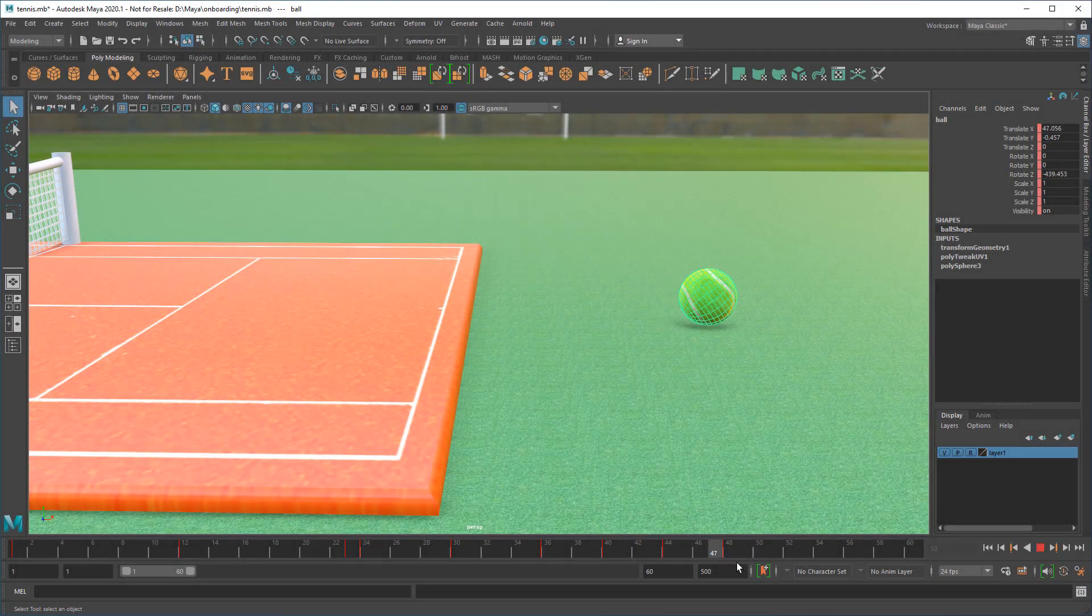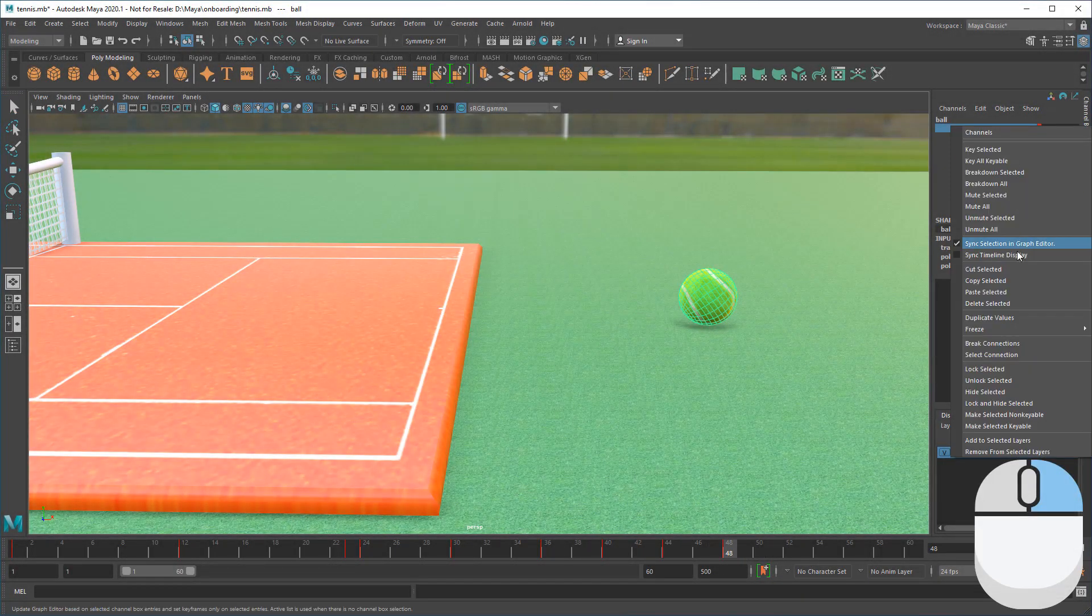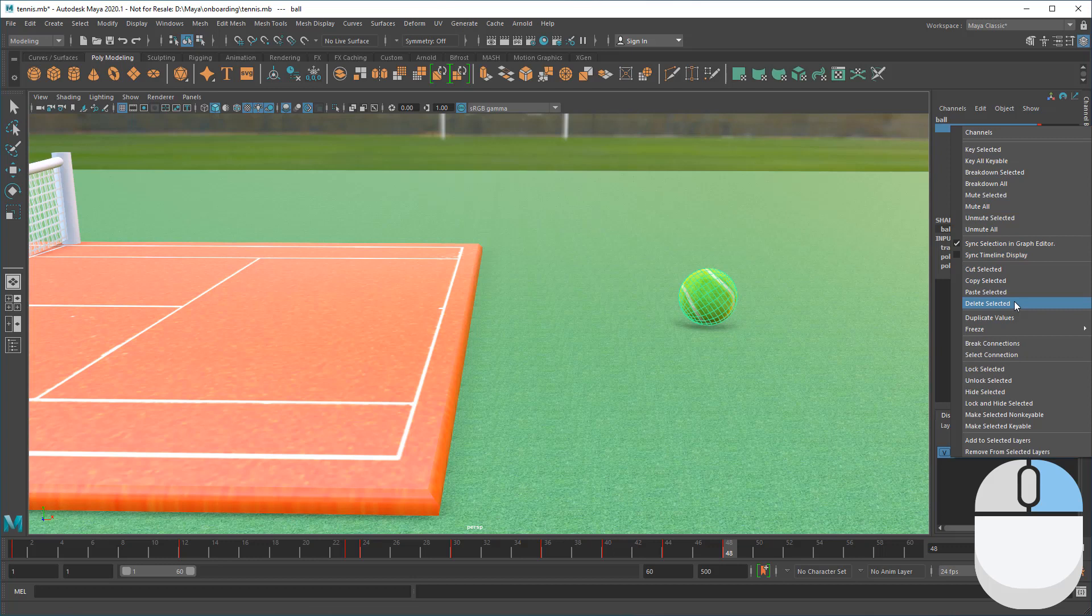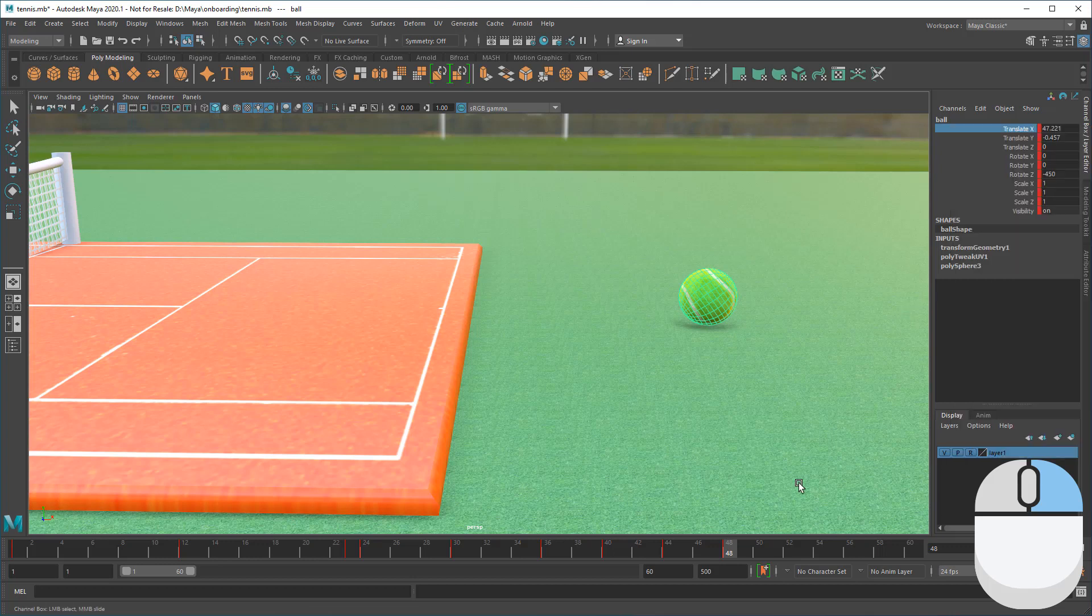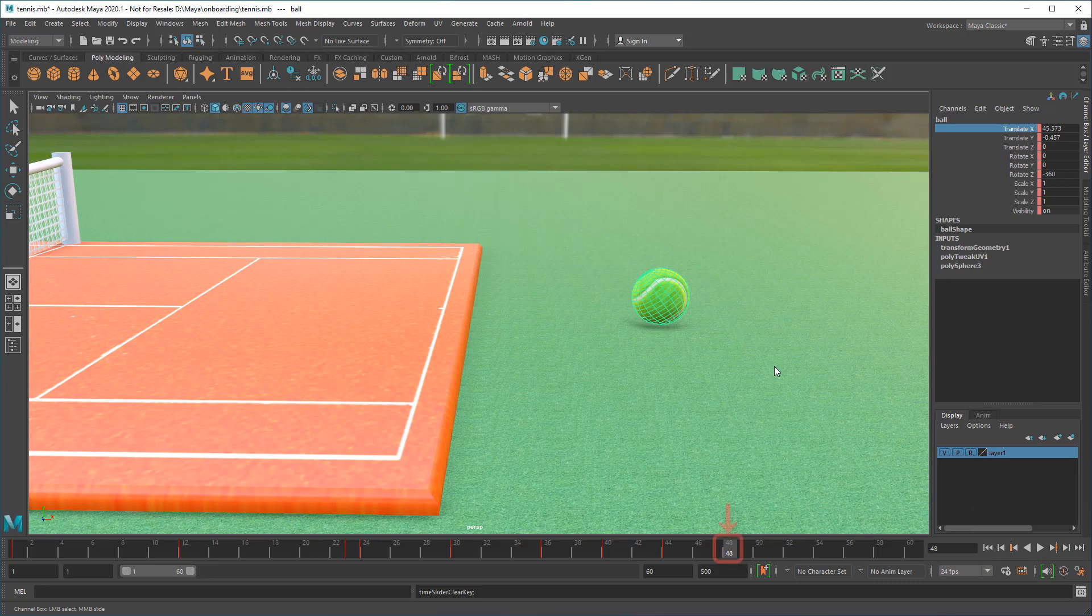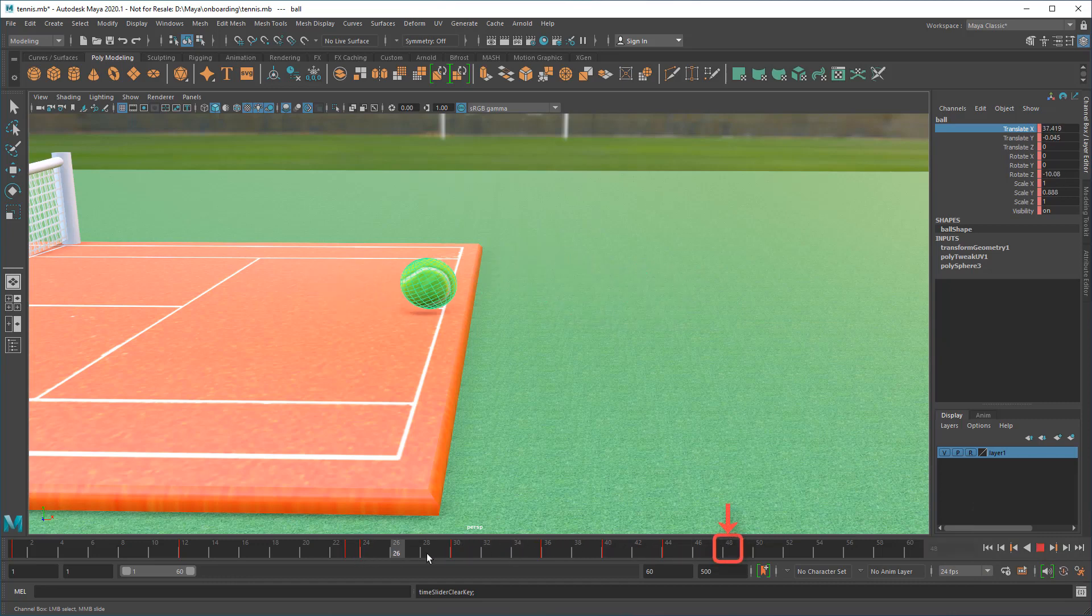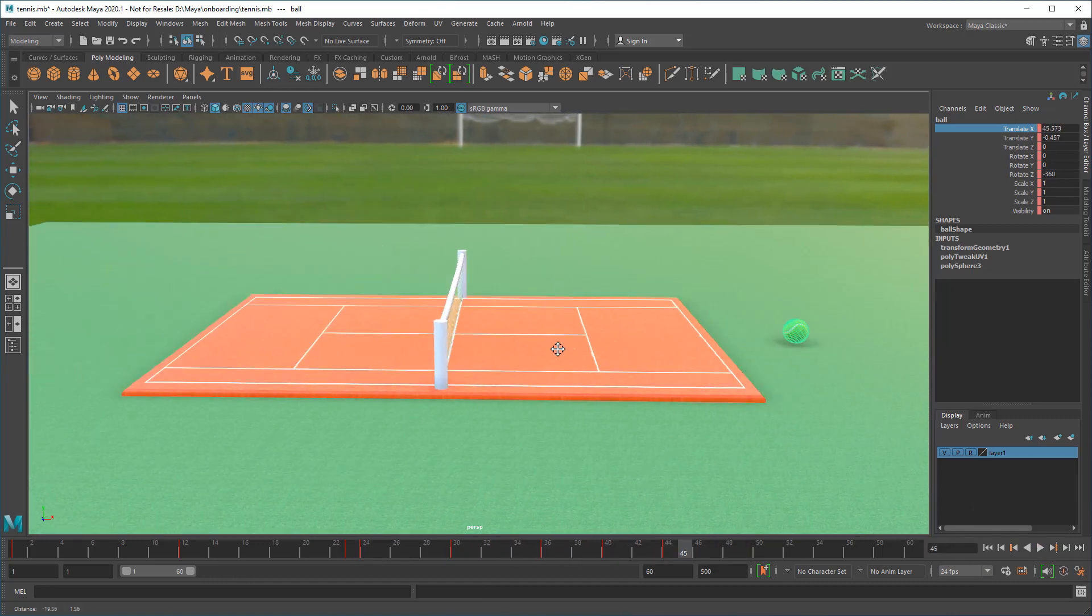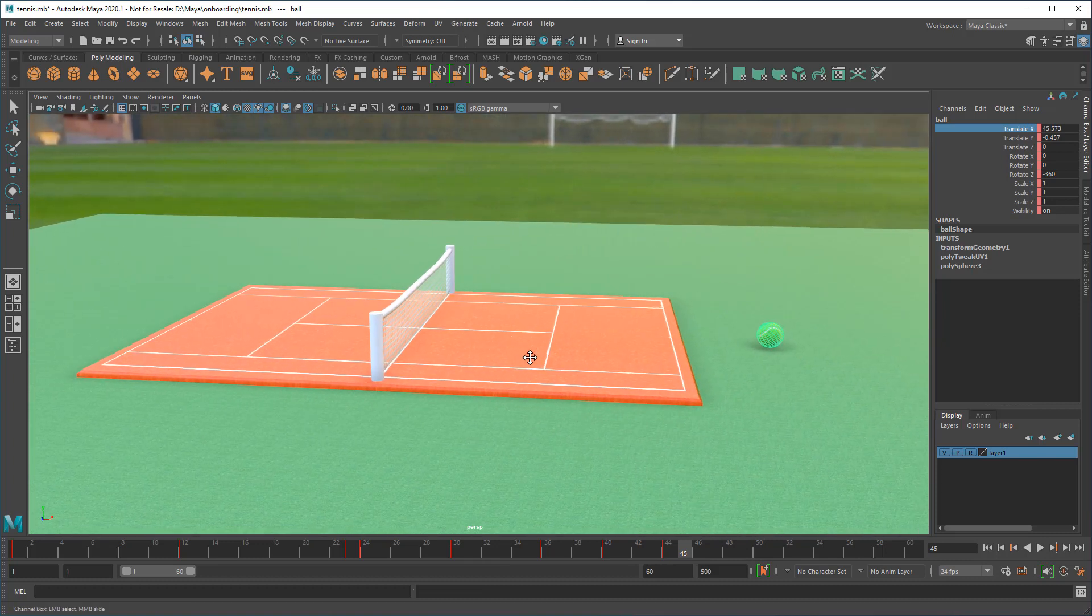You can delete keyframes by right-clicking either the channel box or time slider. Shift-dragging either lets you select multiple items at once for deletion.